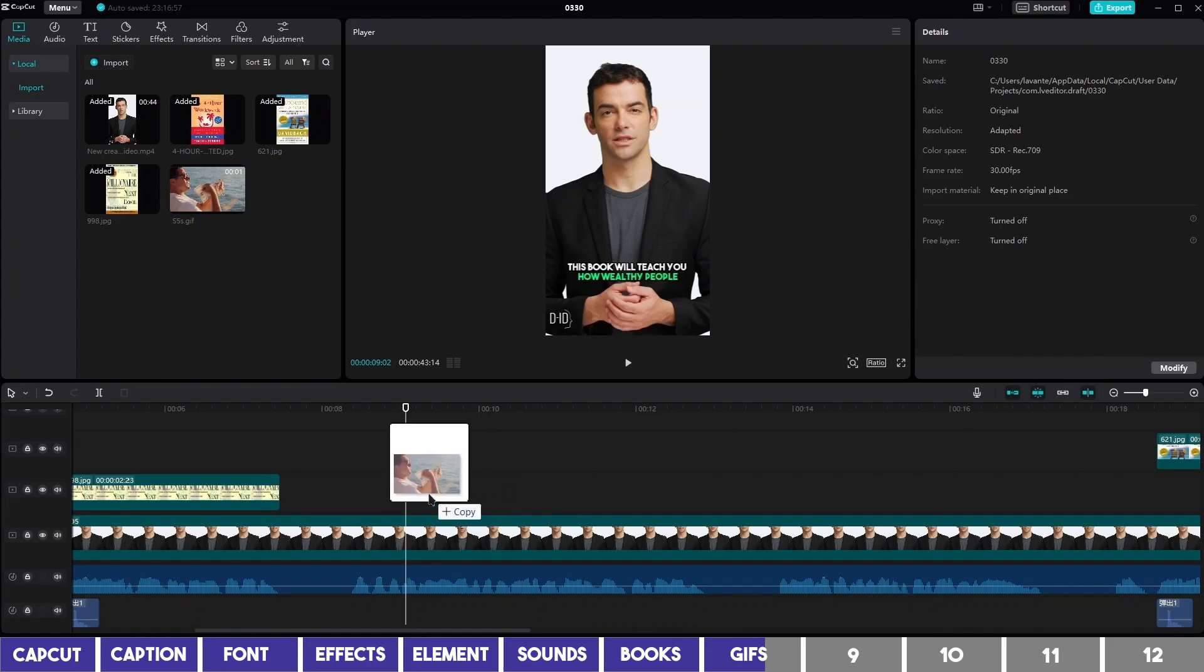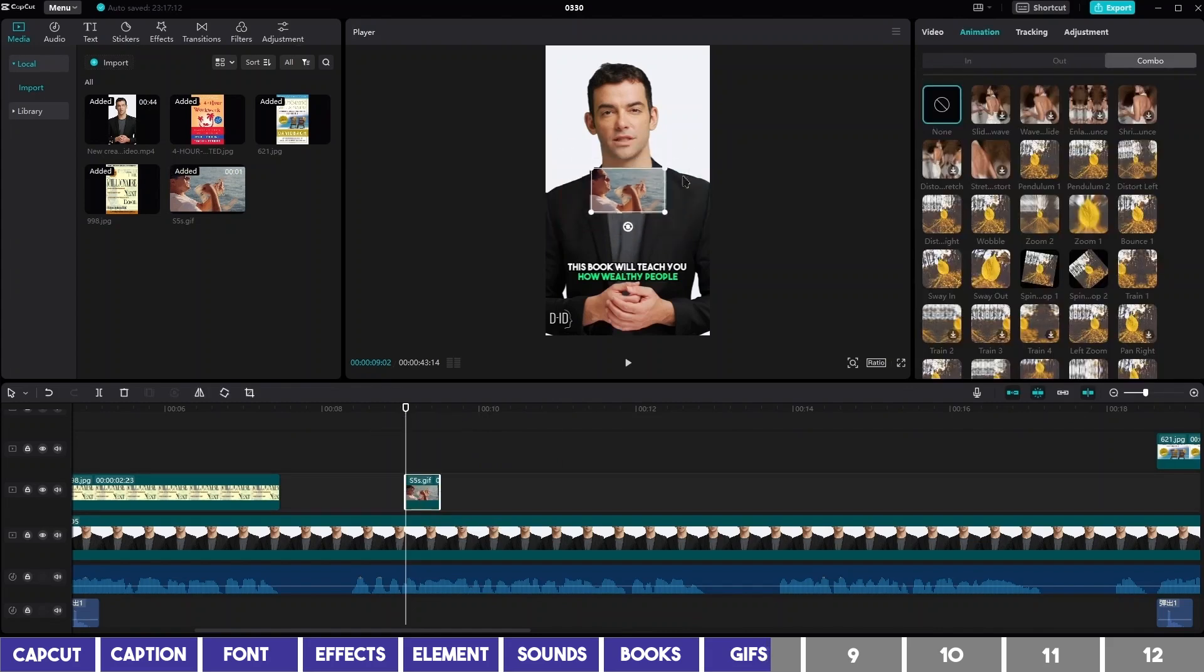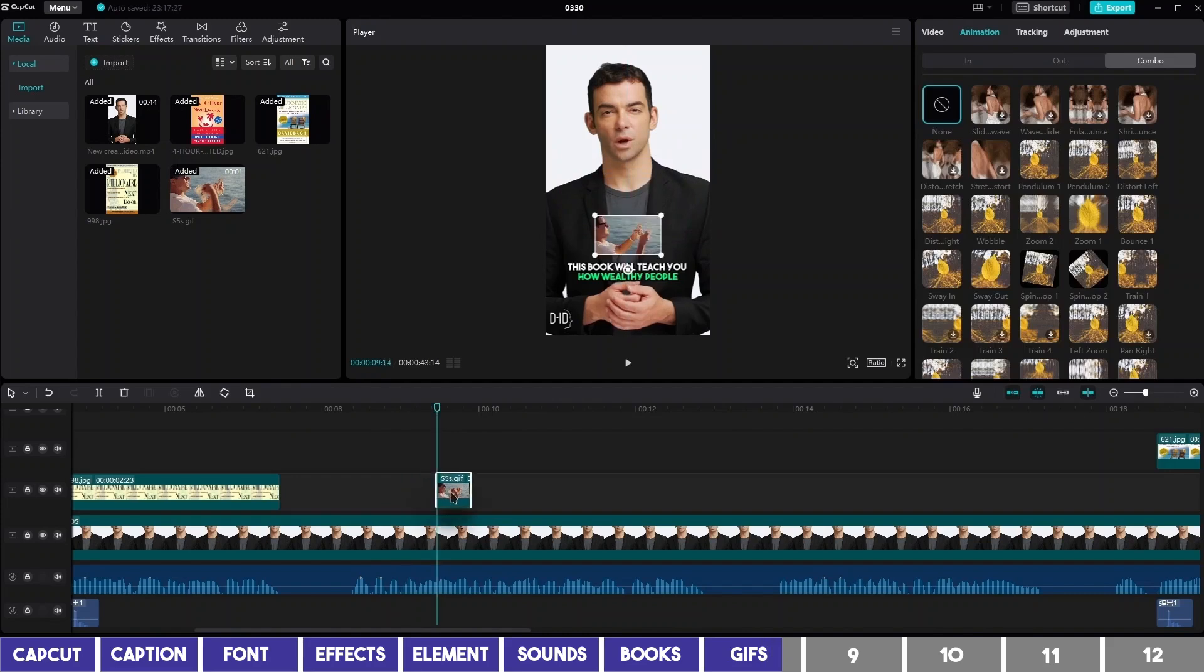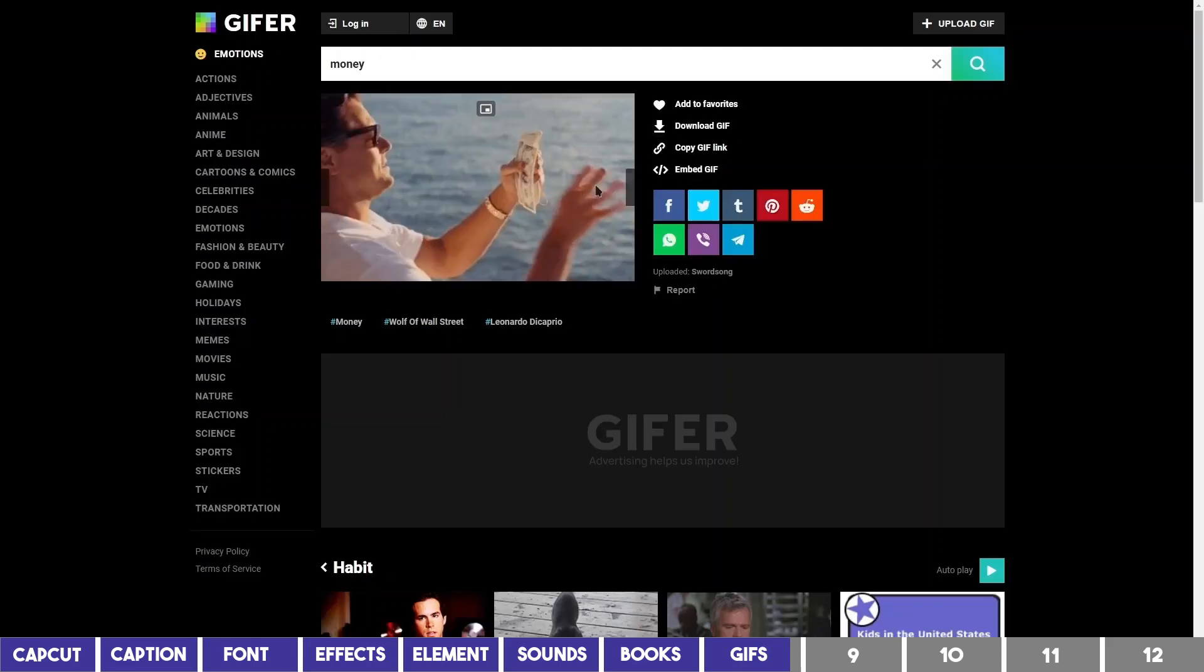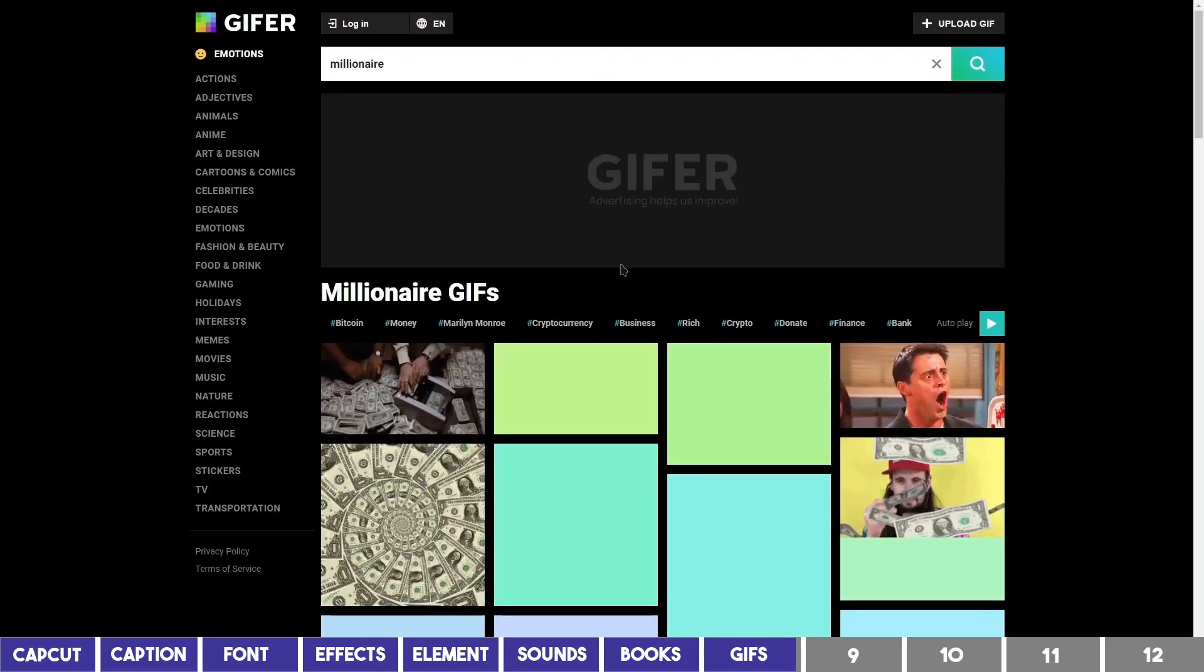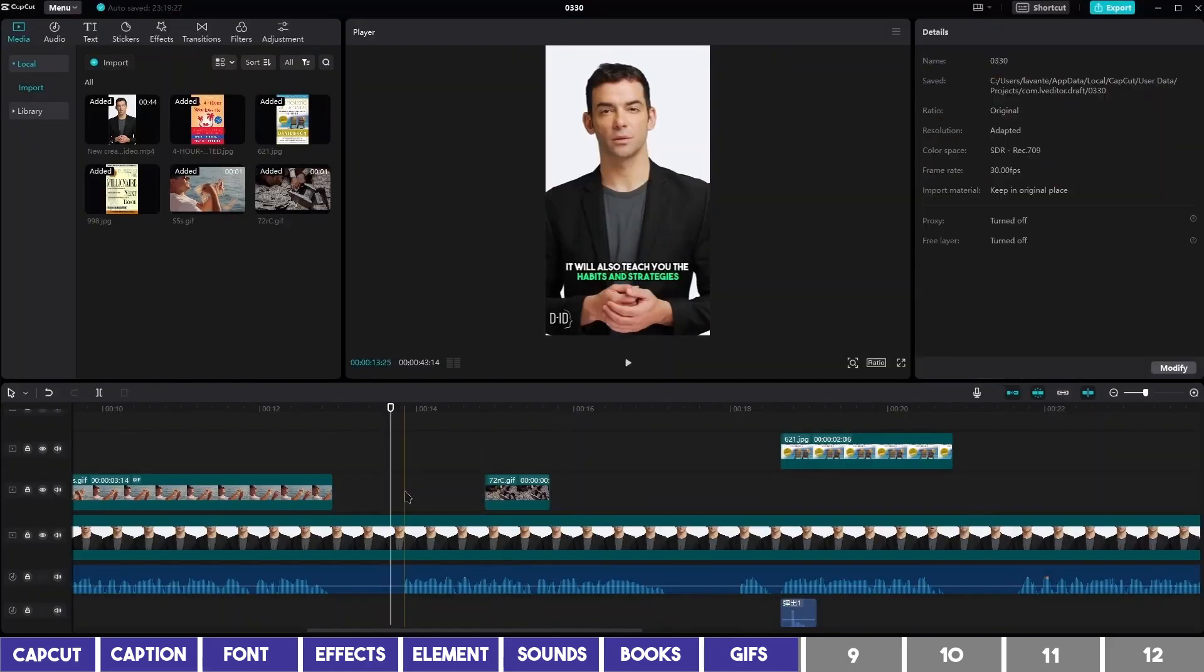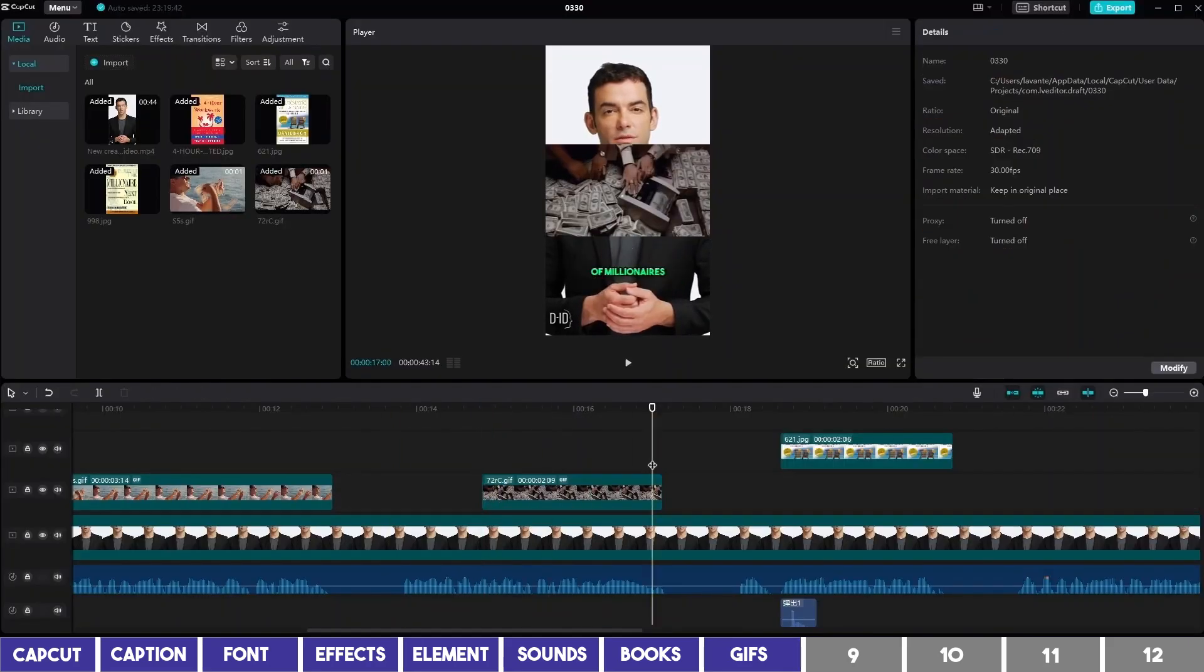Then drag it to the timeline, scale it down with the handle, and place it in the middle. You can also drag the handle of the clip to increase the duration. So I'll do the same for other key points and move to the next step.